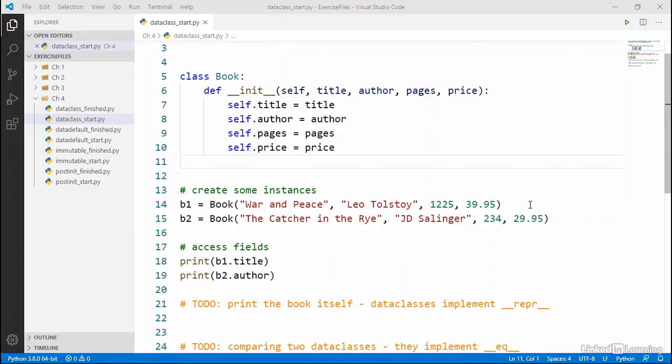As we've been working through this course, you may have noticed a pattern with each of our examples so far. One of the main use cases for creating classes in Python is to contain and represent data.